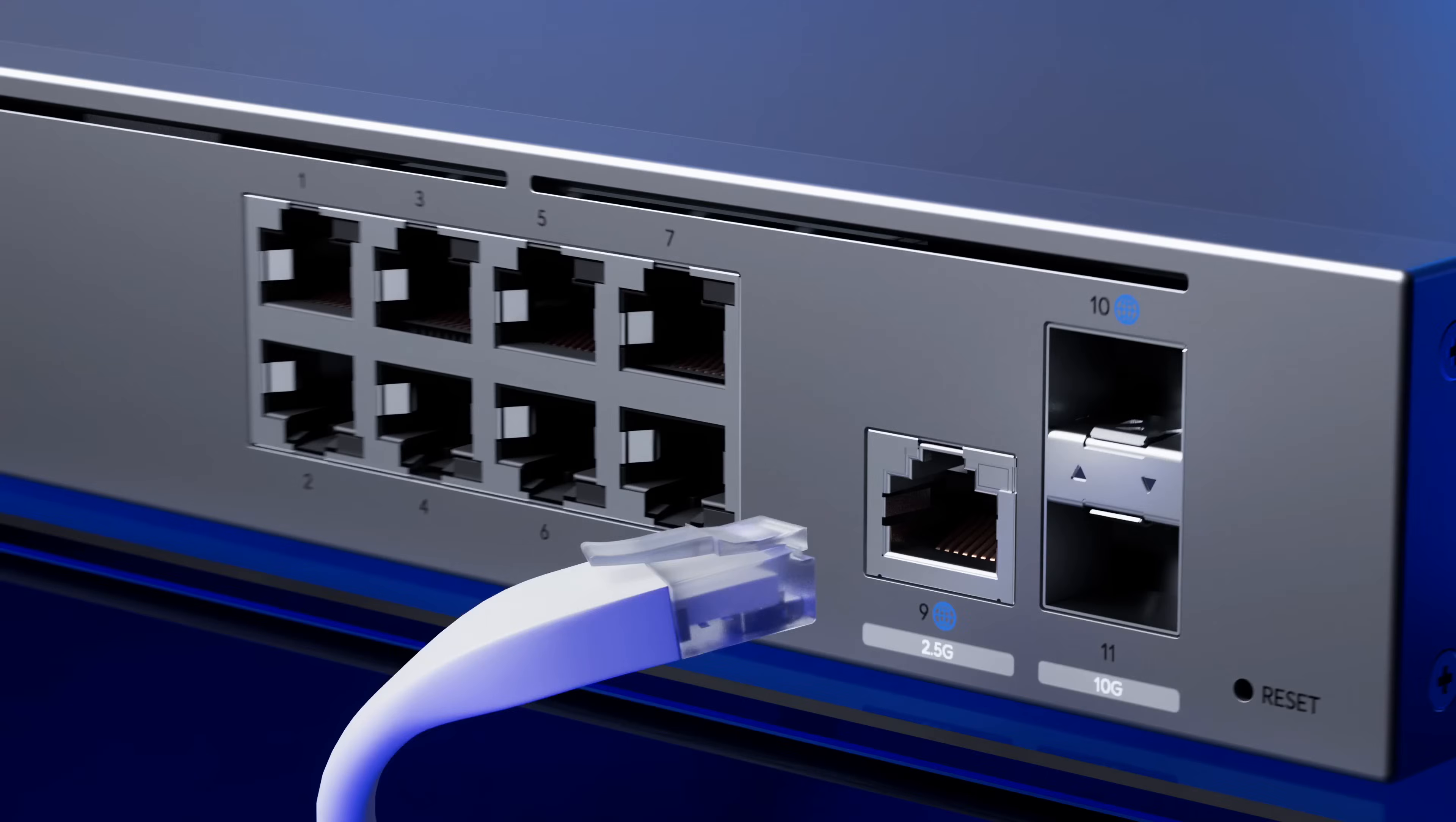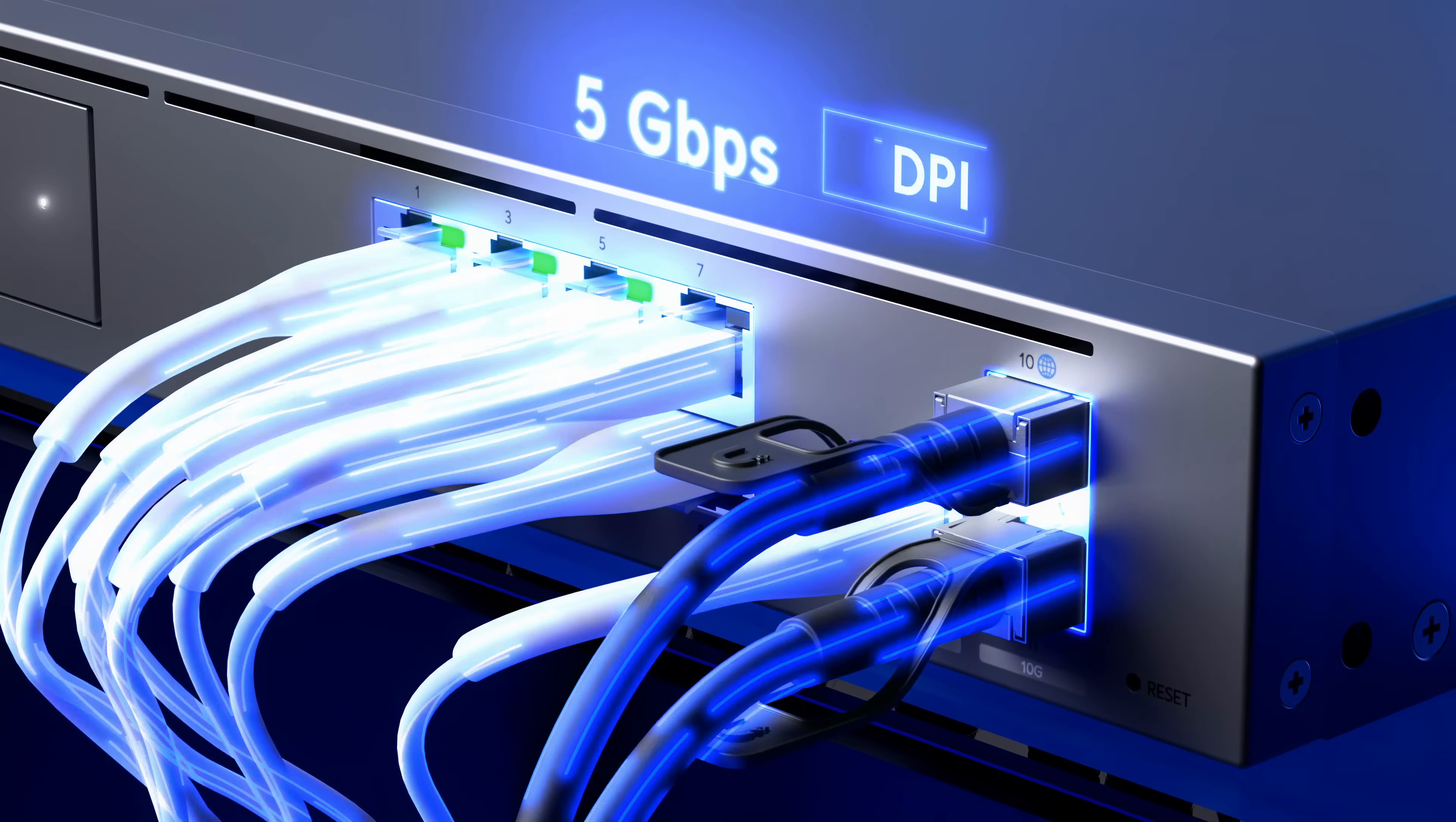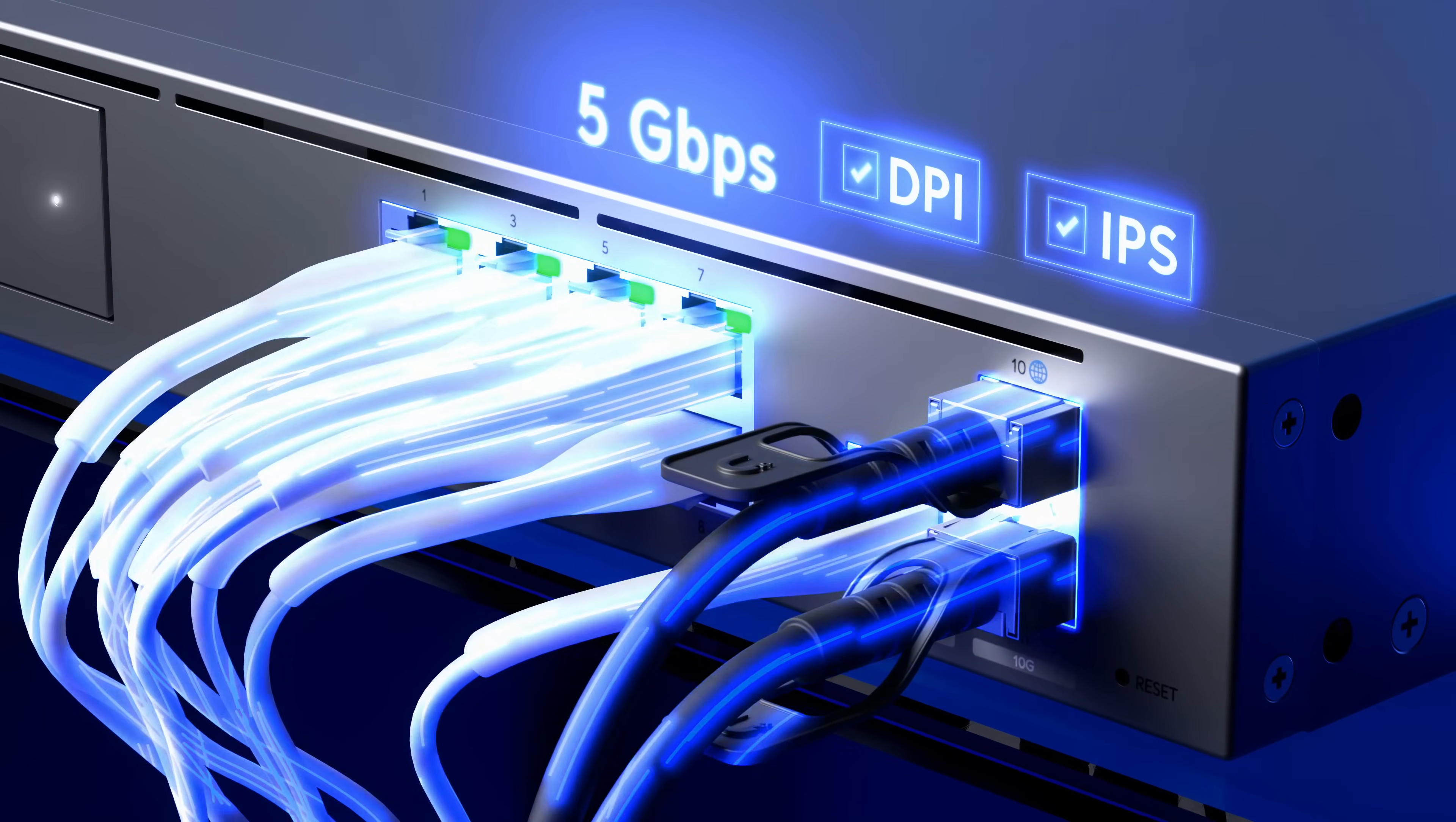We've significantly enhanced the routing performance, achieving up to 5 gigabits per second with deep packet inspection and fully enabled security services.